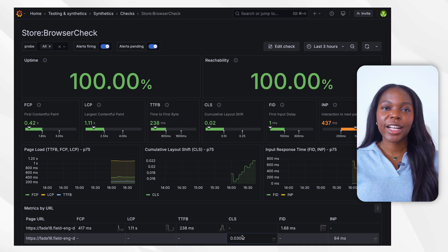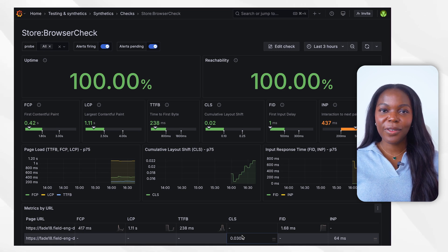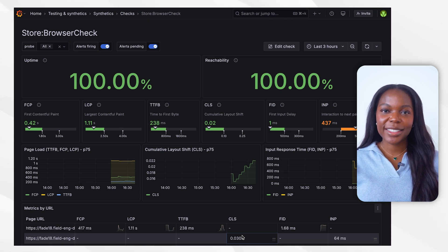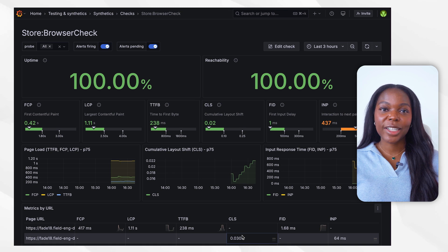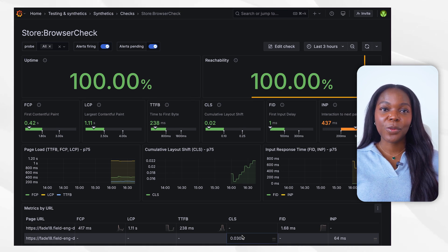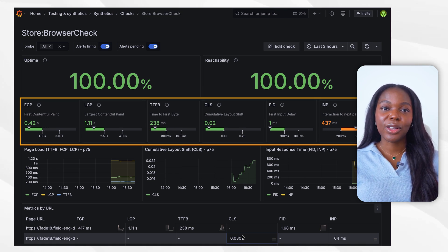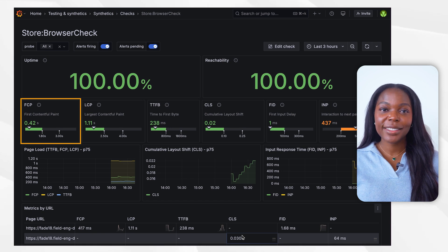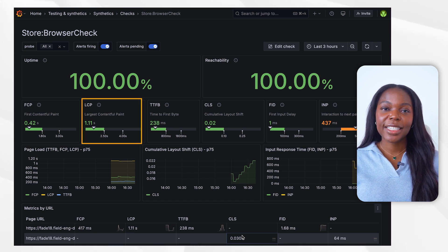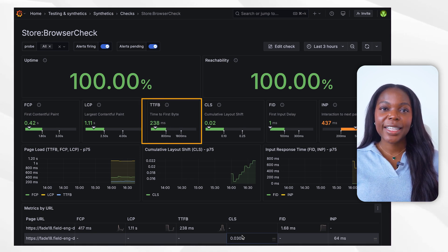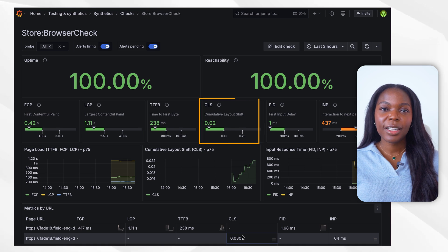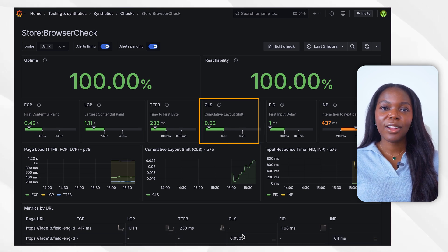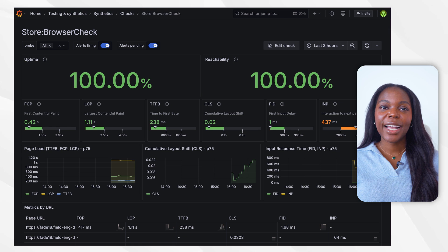Each synthetic monitoring check includes a pre-configured dashboard that can offer key insights into your browser test. This dashboard provides metrics such as uptime, reachability, core web vitals including FCP (first contentful paint), LCP (largest contentful paint), time to first byte (TTFB), cumulative layout shift (CLS), along with other front-end performance indicators.